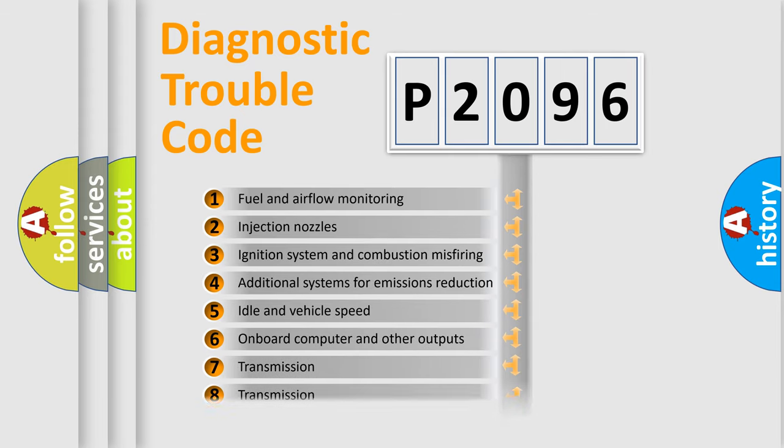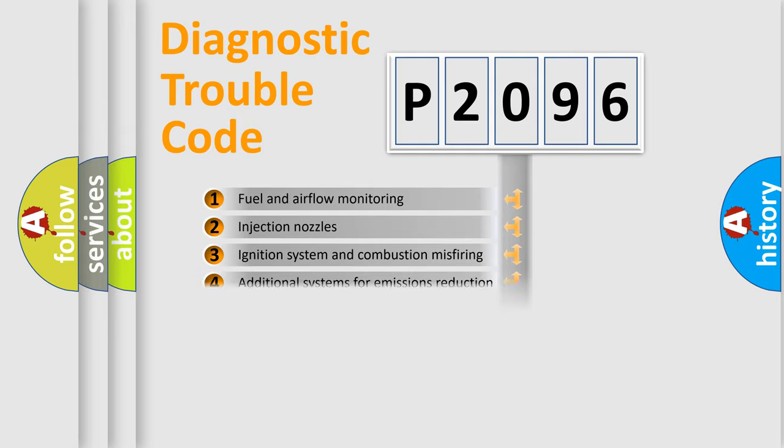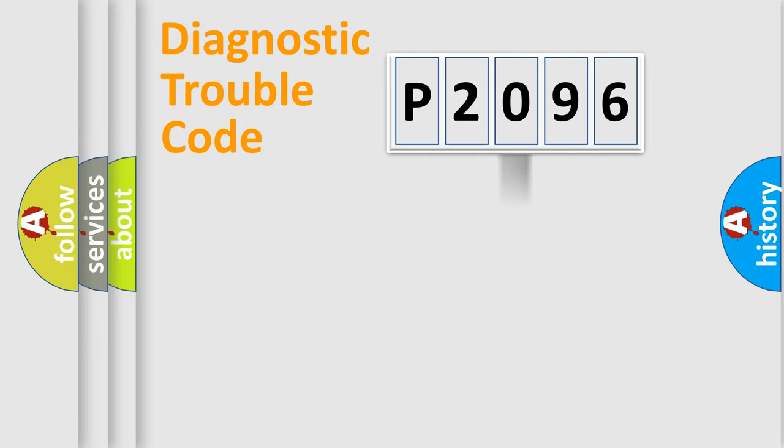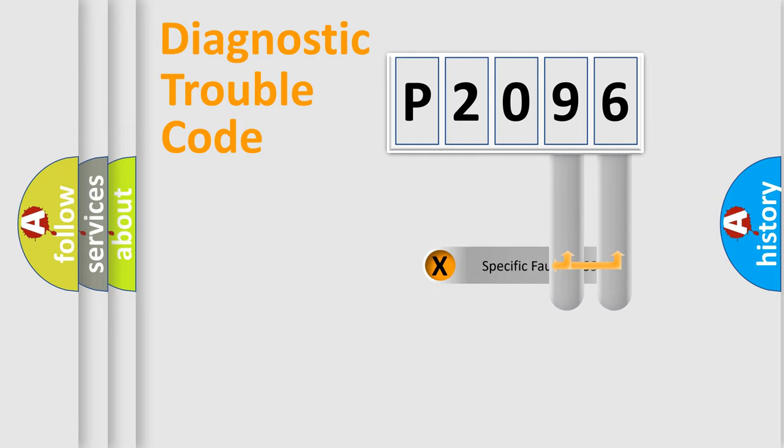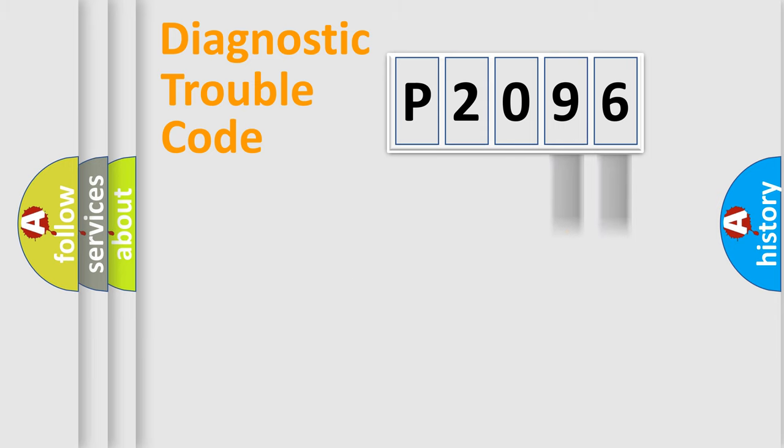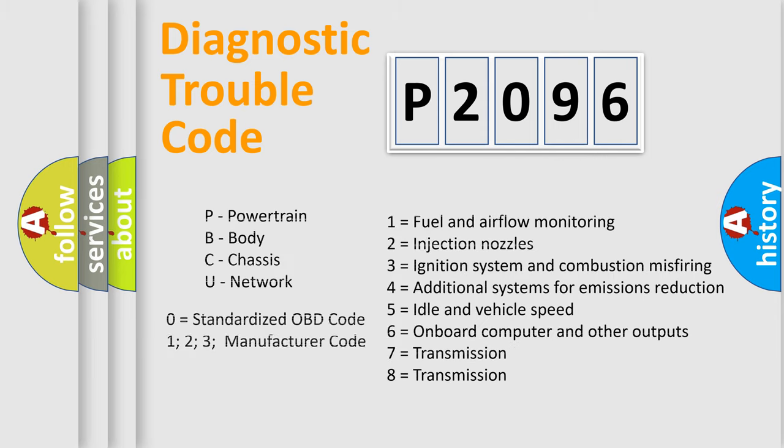The third character specifies a subset of errors. The distribution shown is valid only for the standardized DTC code. Only the last two characters define the specific fault of the group. Let's not forget that such a division is valid only if the second character code is expressed by the number zero.